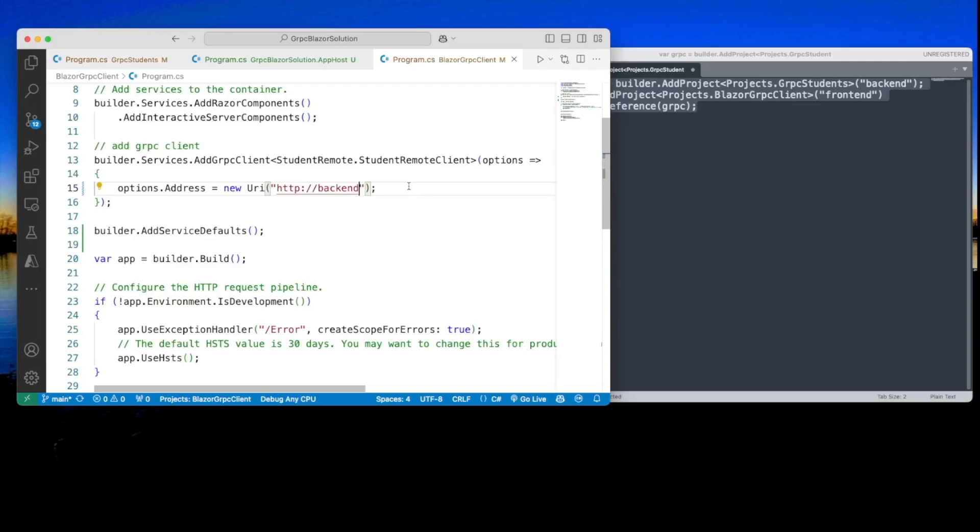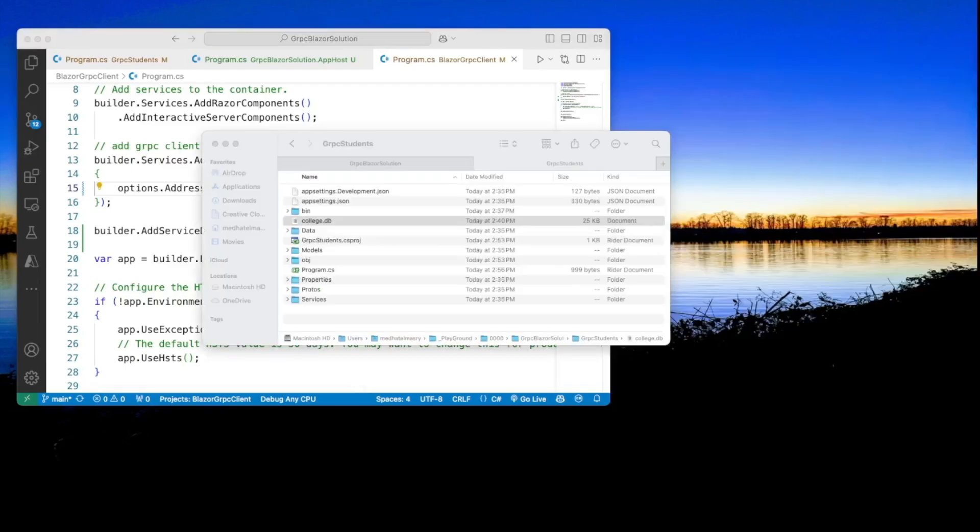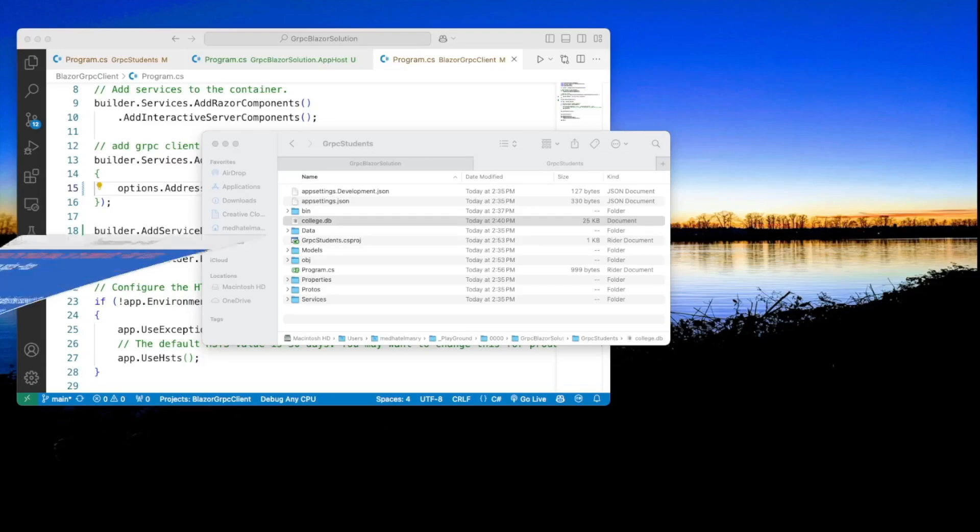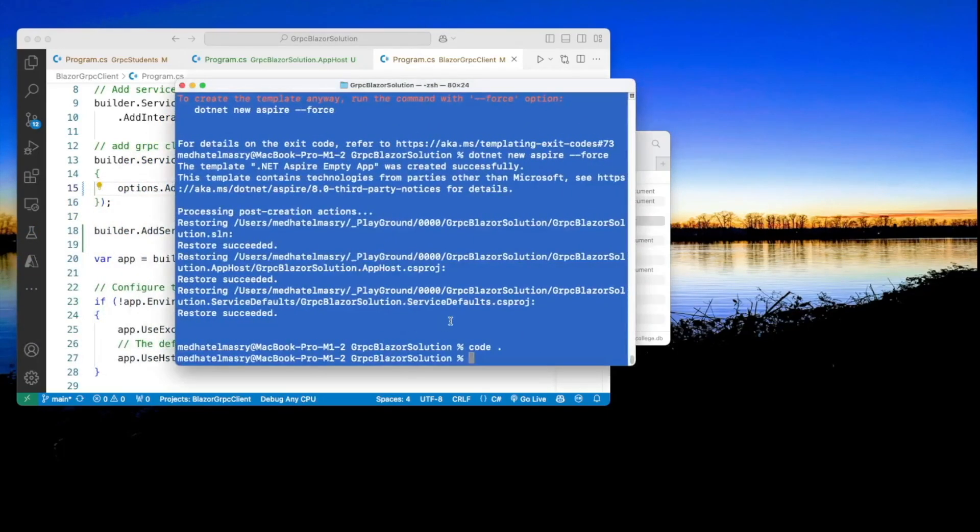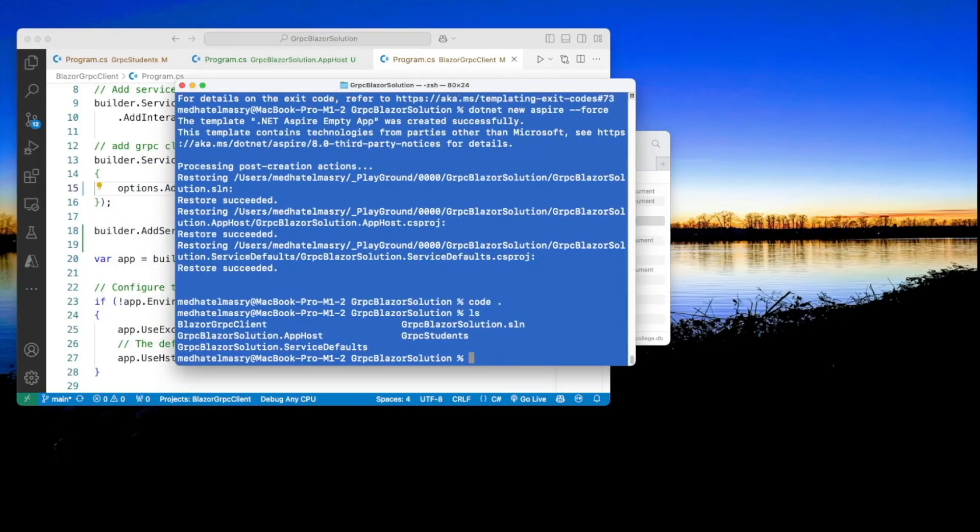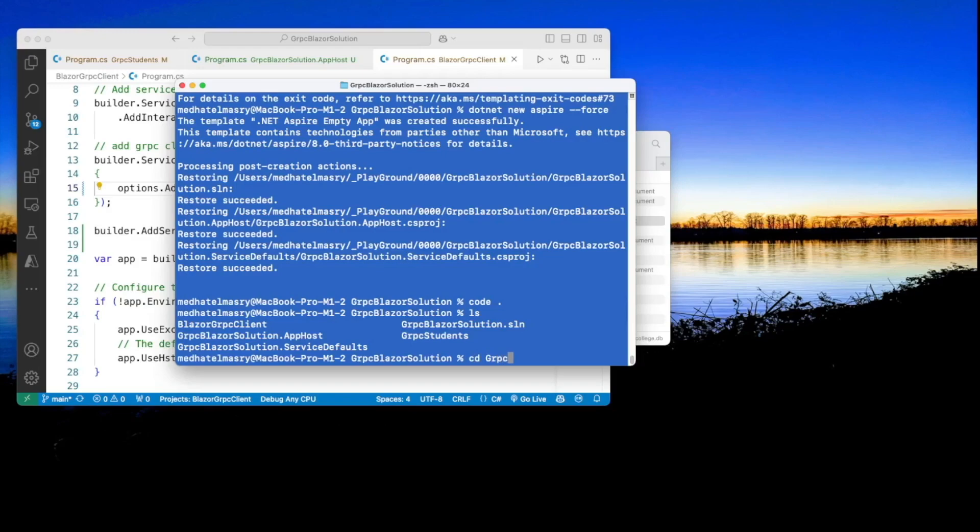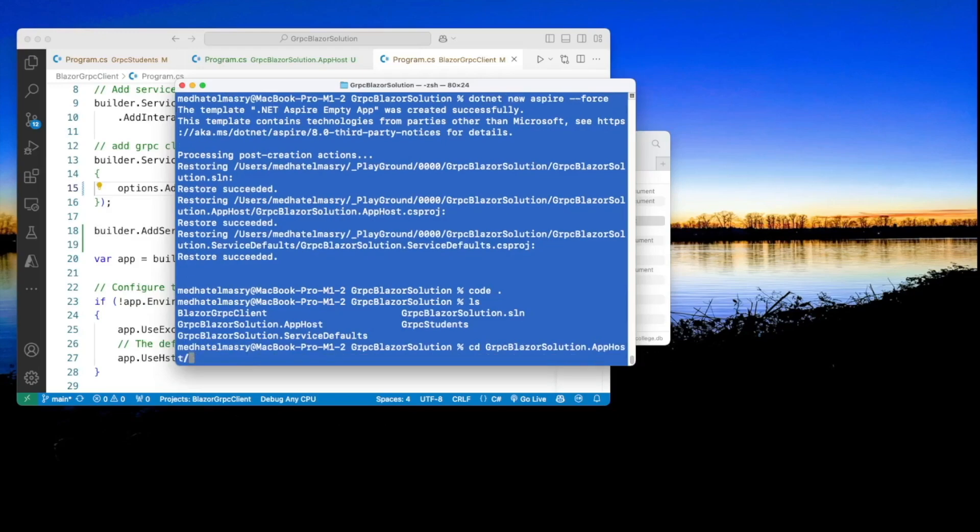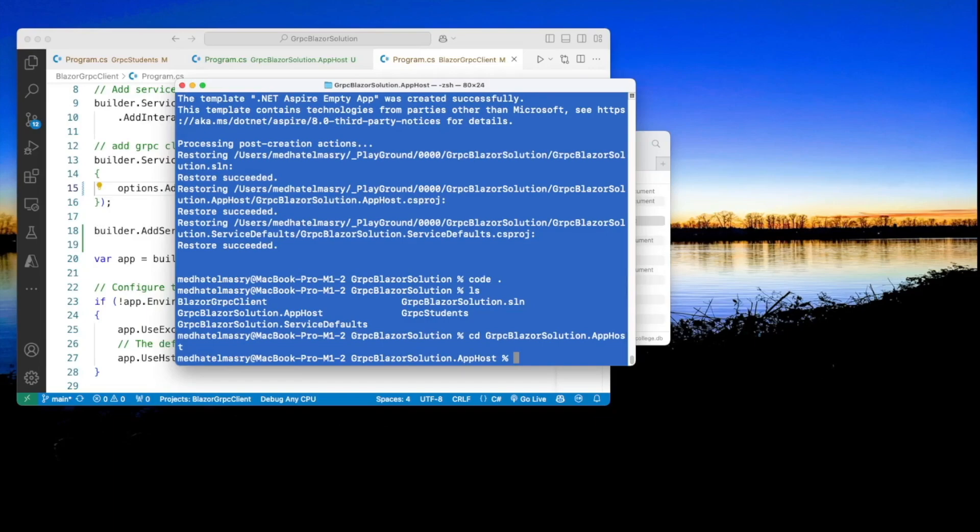Let us test our application. To test our application, let's get back to the terminal window and go into this folder, which is the app host folder. So I'm going to go CD gRPC Blazor solution dot app host. And in here I can do dot net watch.